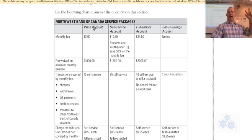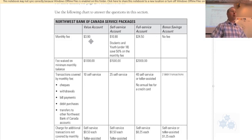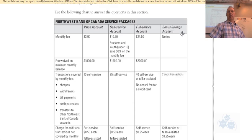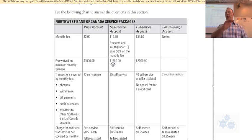This is the Northwest Bank of Canada services package — I'm assuming it's a made-up bank. These are the different accounts involved. Monthly fee: a value account has a $3.90 monthly fee — a service fee for using the bank. A self-service account has a slightly higher fee, then full service, and a bonus savings account has no fee. The second row shows the fee is waived if you maintain a minimum monthly balance. For the value account, if you keep more than $1,000 in there all month, they will not charge you that fee. The self-service account requires a bit more money sitting in there to waive the fee, and same for full service.